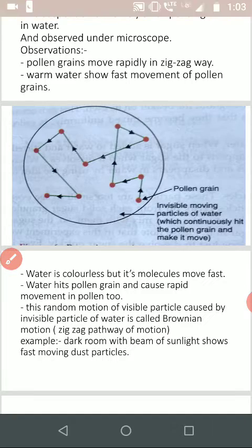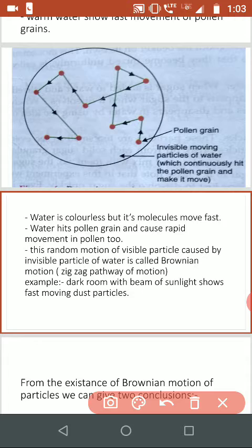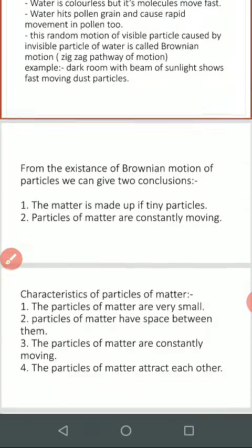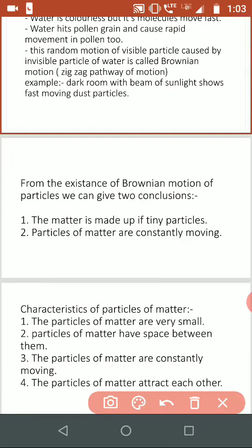I have also explained the example of the dark room. So by these two experiments and one example of the dark room, it is clear that matter is made up of tiny particles and these particles are constantly moving.